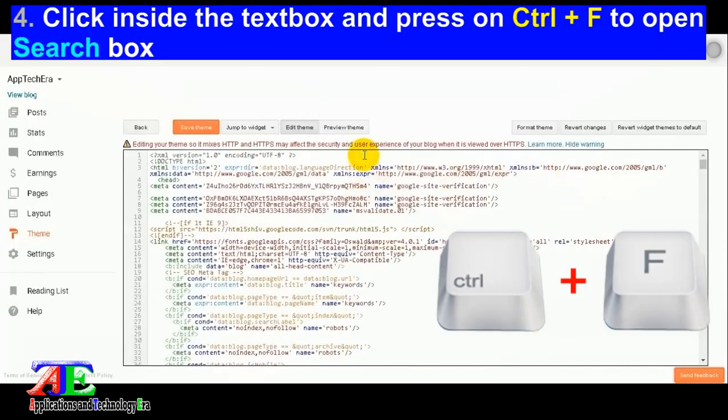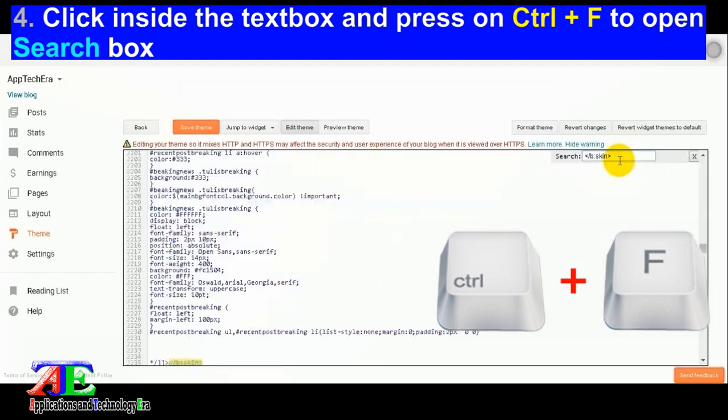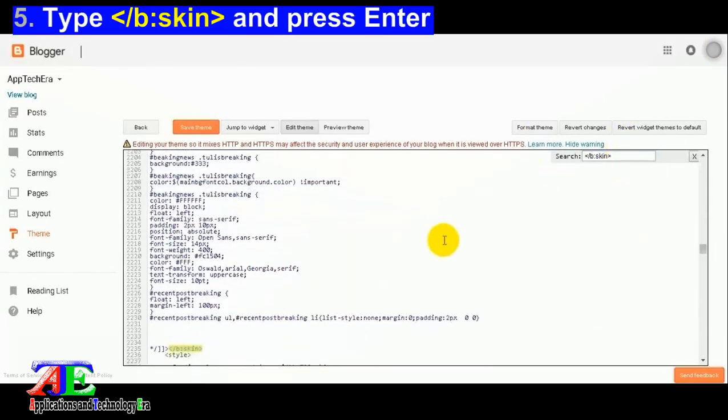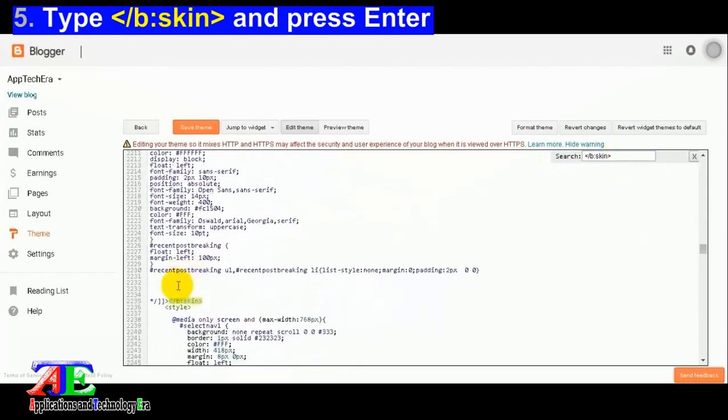Click inside the text box and press control plus F to open the search box. Search for the closure skin tag in your theme and paste the CSS code before it.